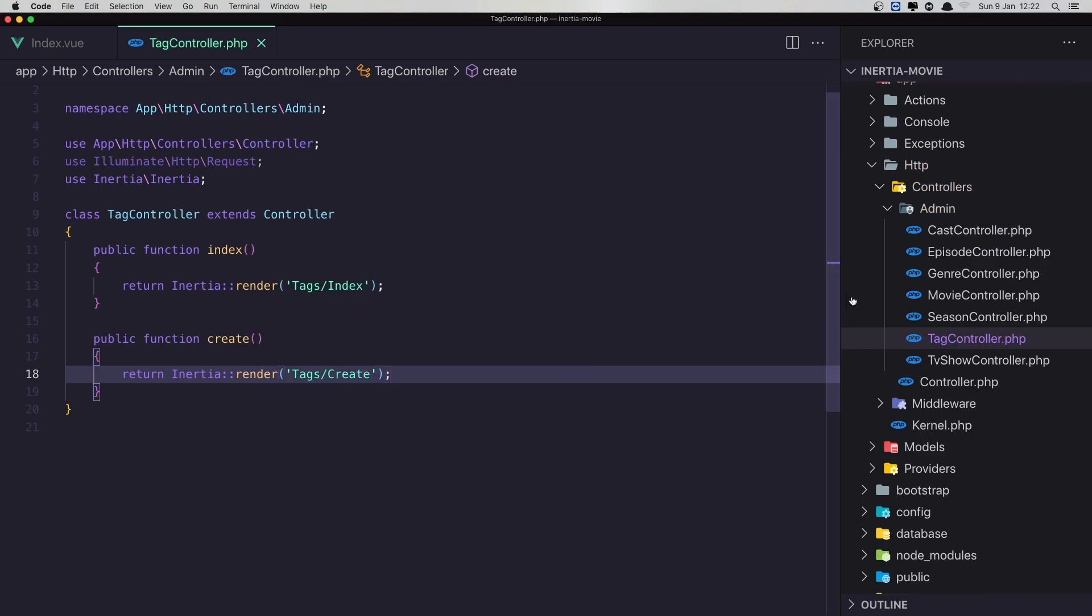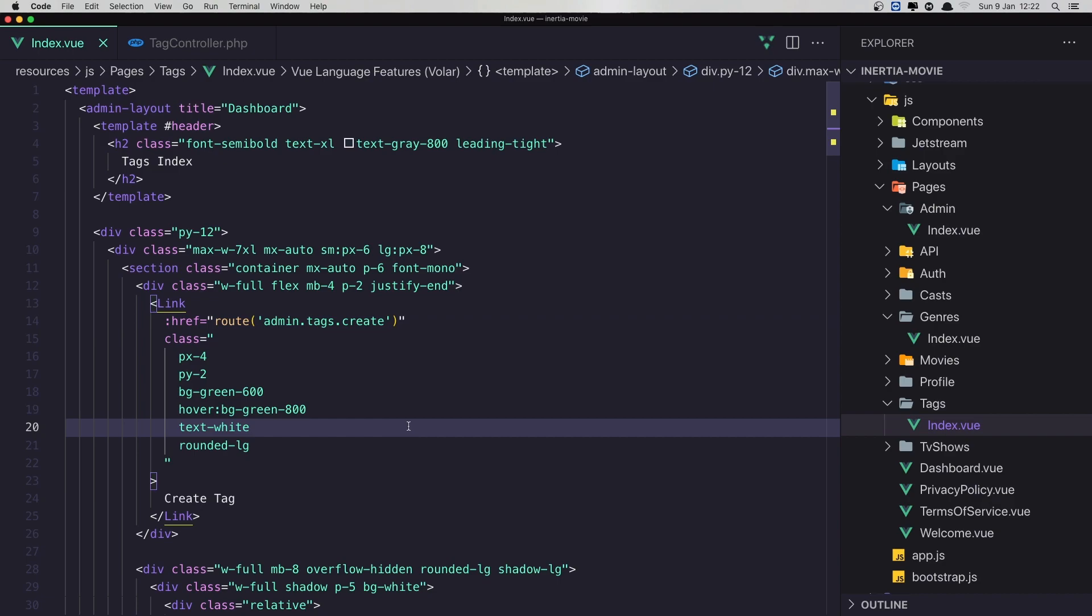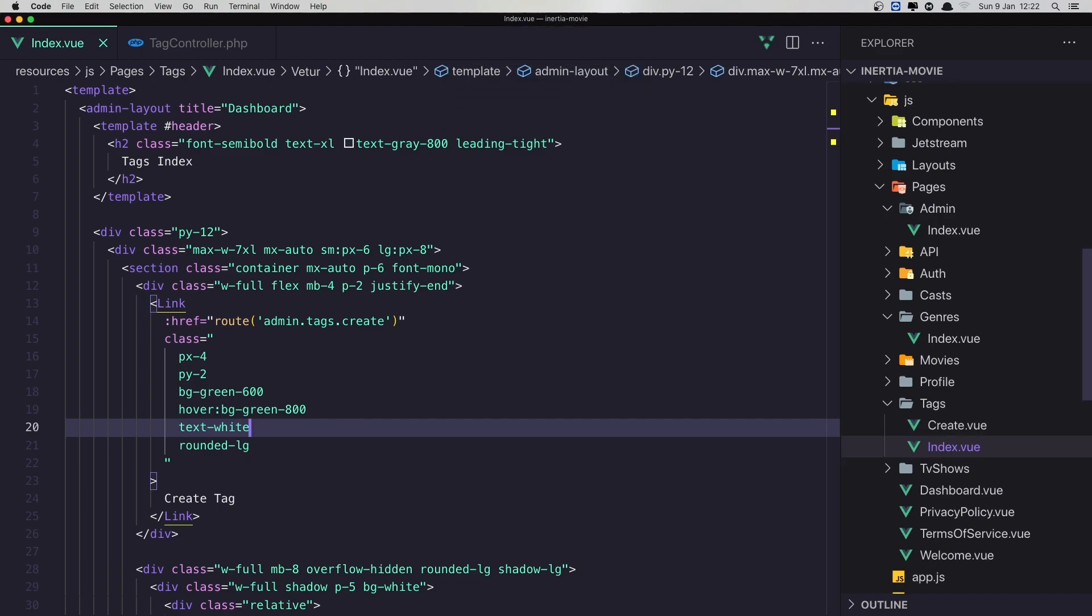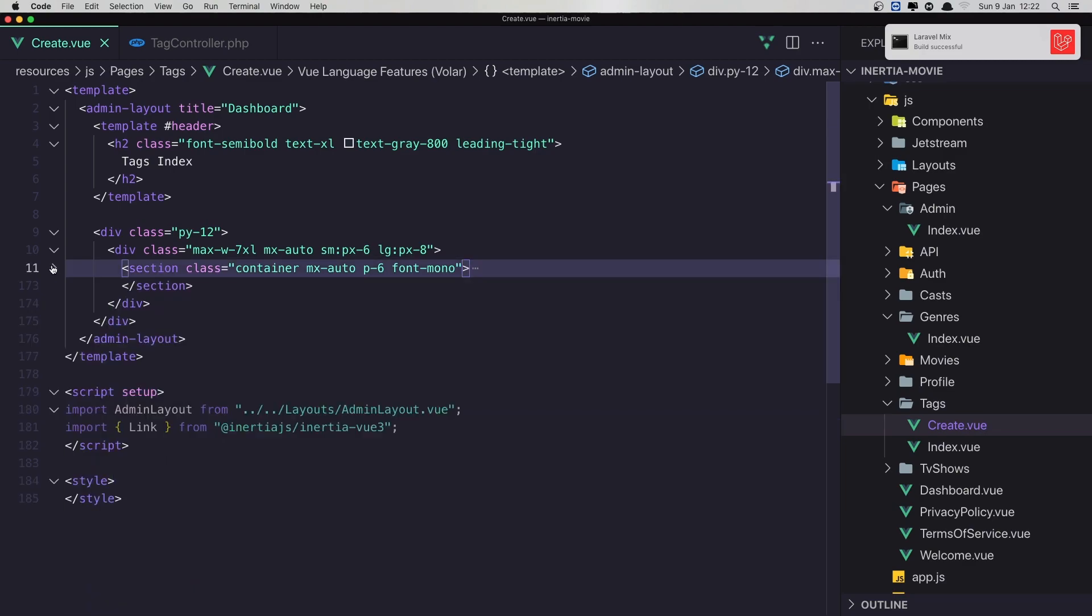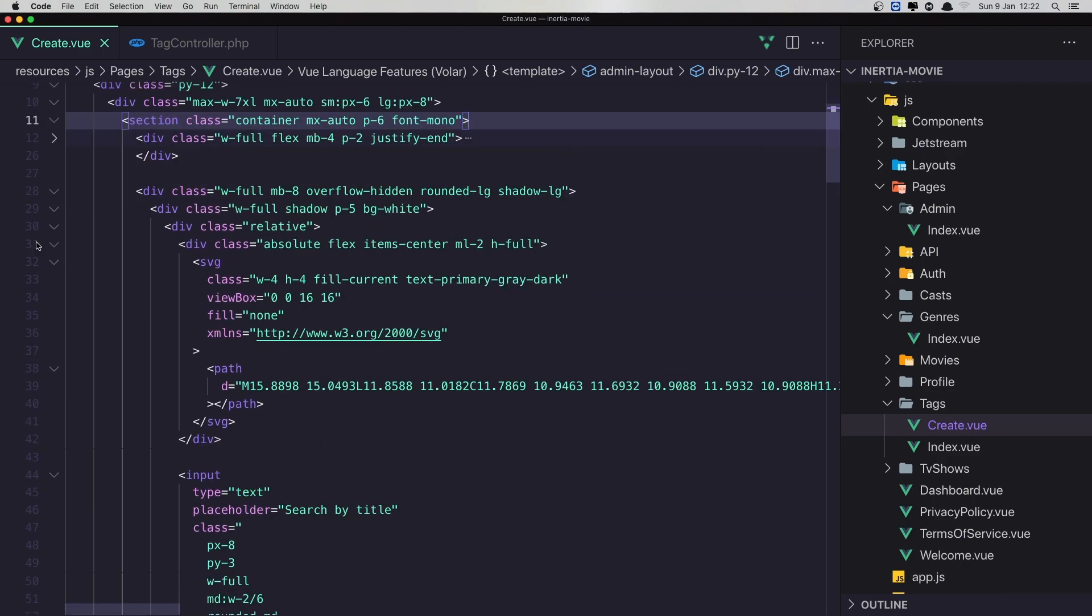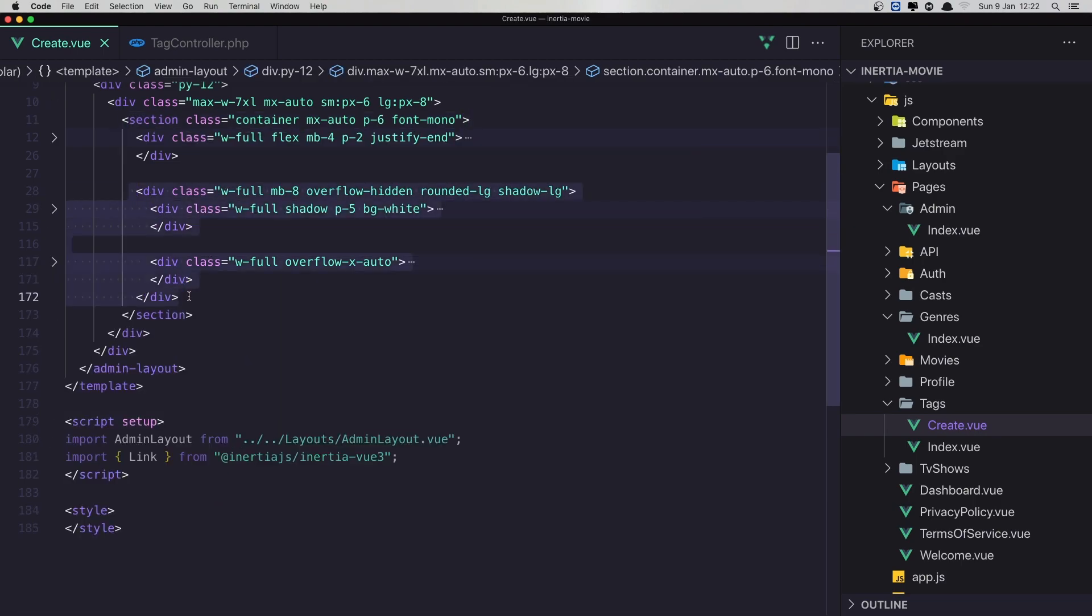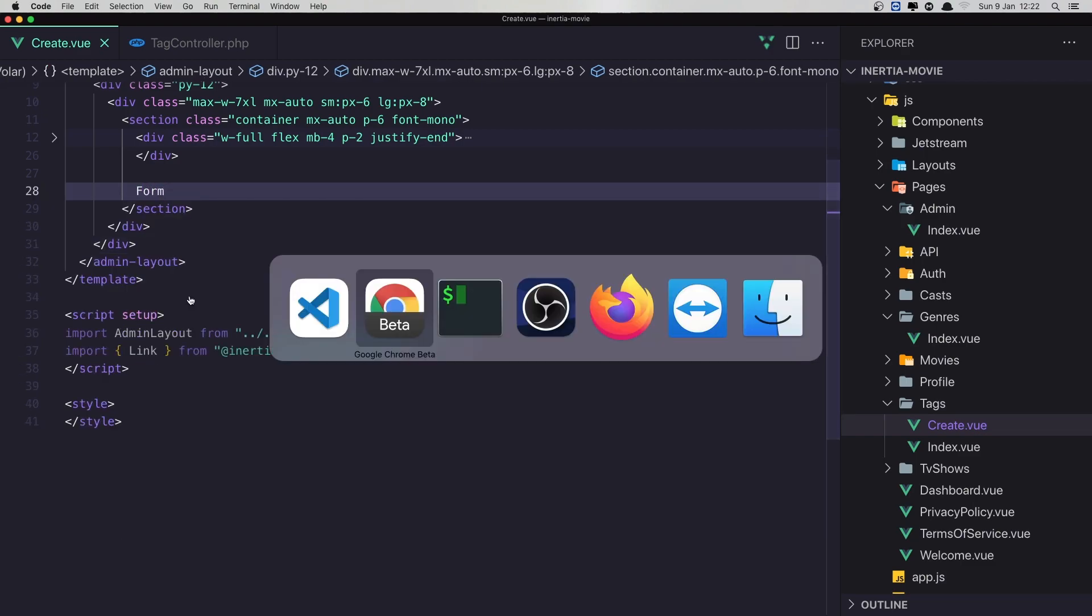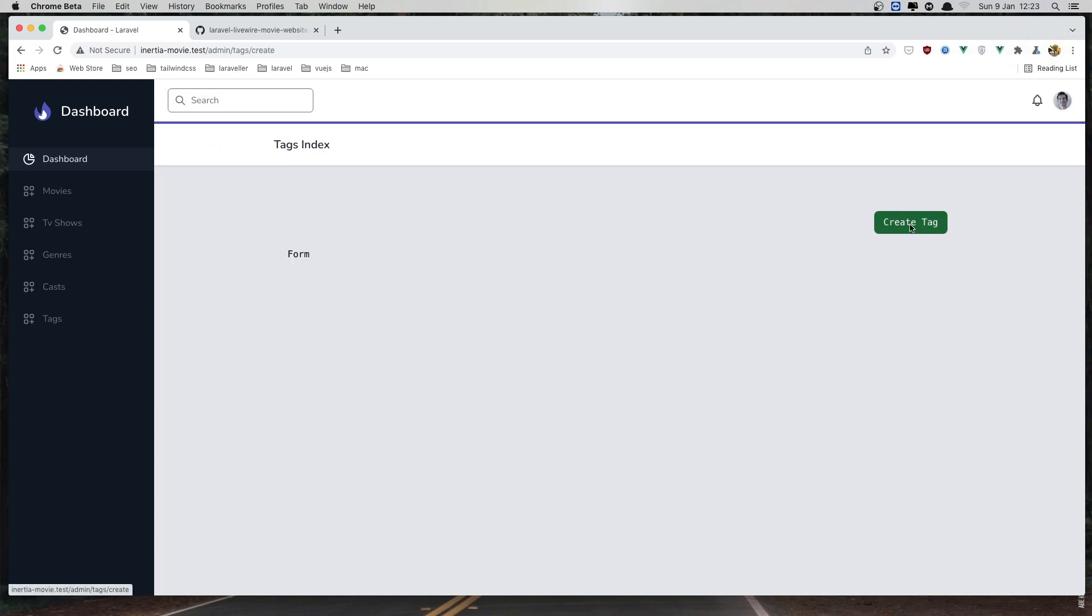And inside the tags we have this. I'm going to duplicate this and register as save as create view. Save this one. Now inside the section here, I'm going to remove this and here is going to be the form. Save. Come here and refresh. Go and create tag. And we are in the tags create and here we have a form.